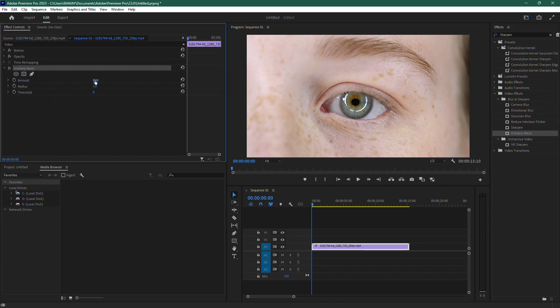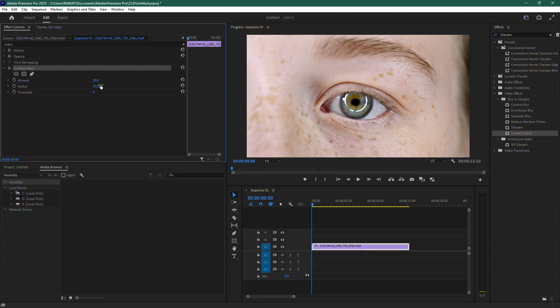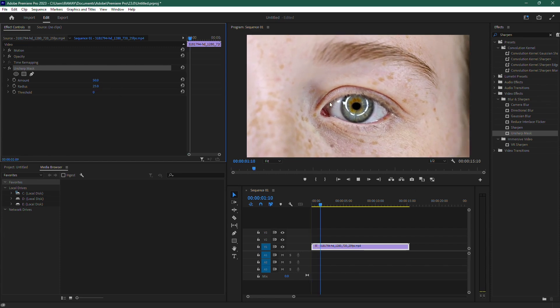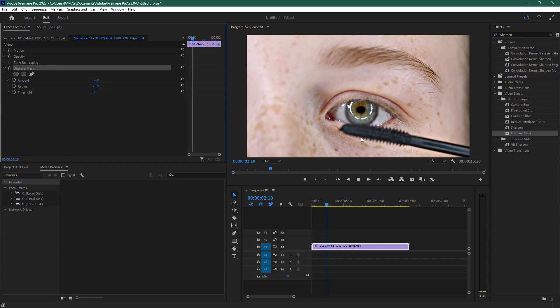Here, adjust the values for Amount and Radius. Through testing, a good starting point is to set the Amount to 50 and the Radius to 25. This will give you a sharper image without those ugly pixel artifacts.